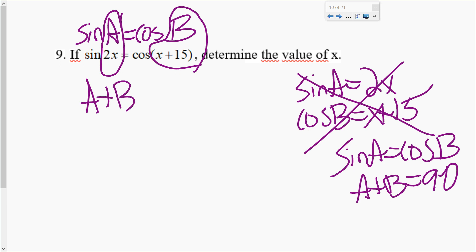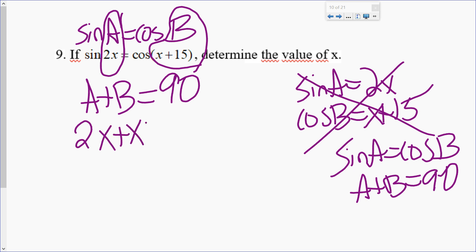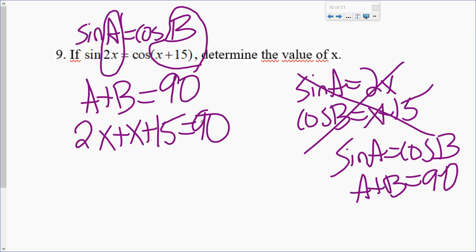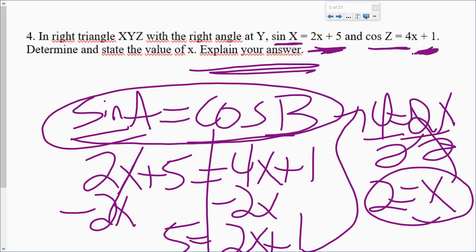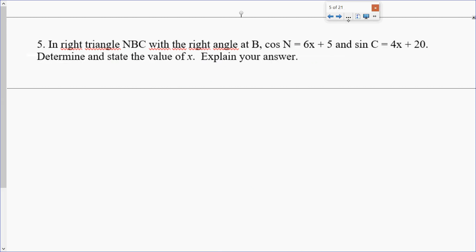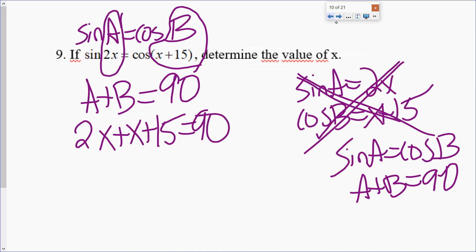So sine A equals cosine B is one rule, and the other rule deals with A and B themselves: A plus B equals 90. This problem, since it's giving me A and B — not sine A and cosine B — A and B add to 90. I hope you see the difference: it doesn't say sine A equals and cosine B equals. It says sine 2X equals cosine of X plus 15, which makes A equal to 2X and B equal to X plus 15. And the rule for A plus B is they add to 90.